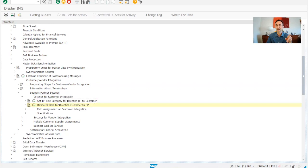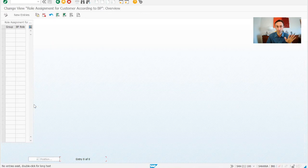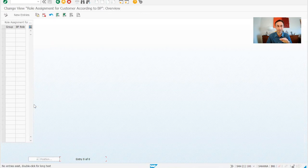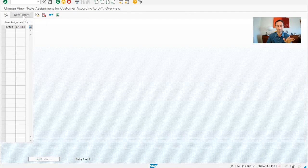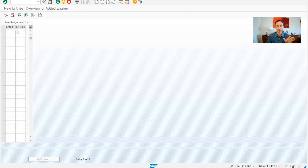In some videos previously, we have set BP roles category for direction BP to customers. However, we have missing the defined BP roles for direction to customers. It's pretty simple. It's just a step that we have to do it, new entries.